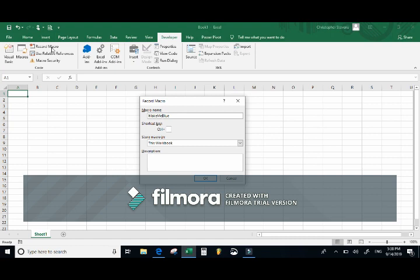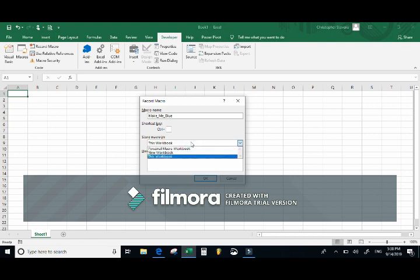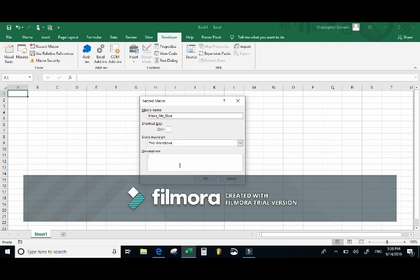When recording a macro you cannot have spaces — it must be one whole word, and you cannot use certain special characters. Many coders use camel case, where each new word starts with an uppercase letter, while others use underscores. The next option is to create a shortcut key, similar to Ctrl+C for copy or Ctrl+S for save. You also decide where to store the macro — we'll store it in this workbook. Finally, add a description so you know exactly what the code is doing.